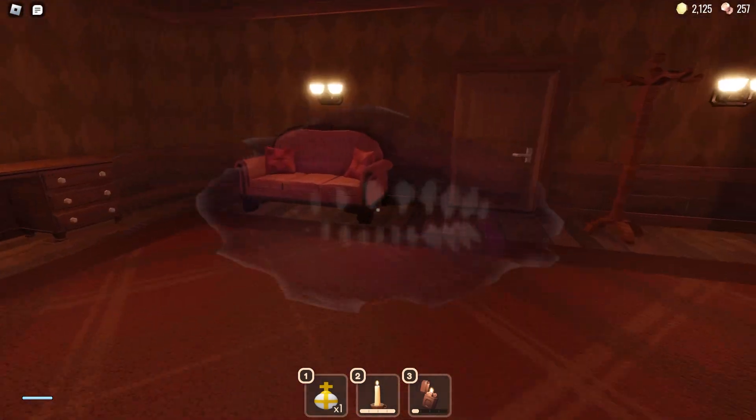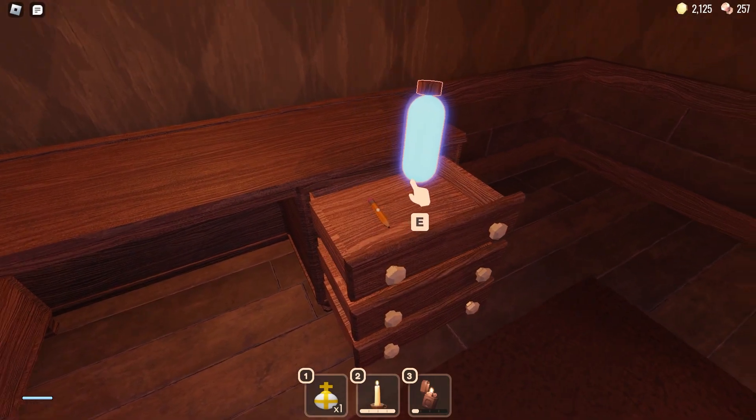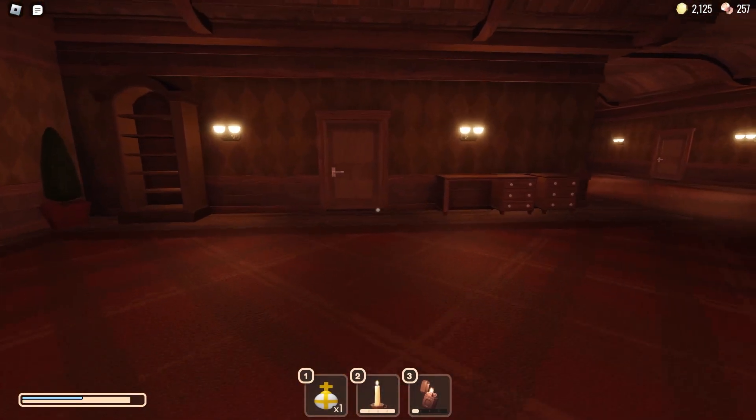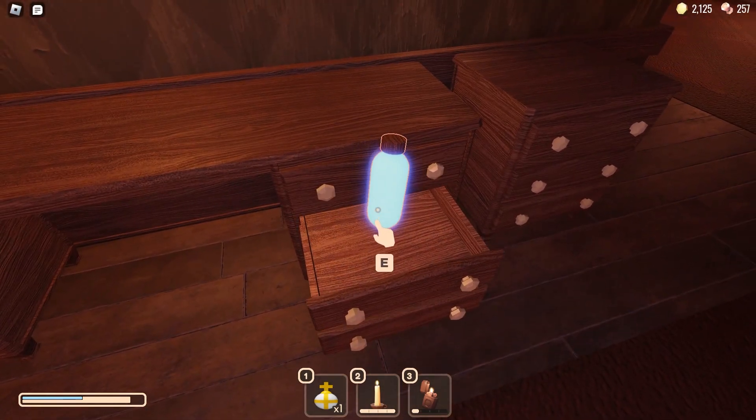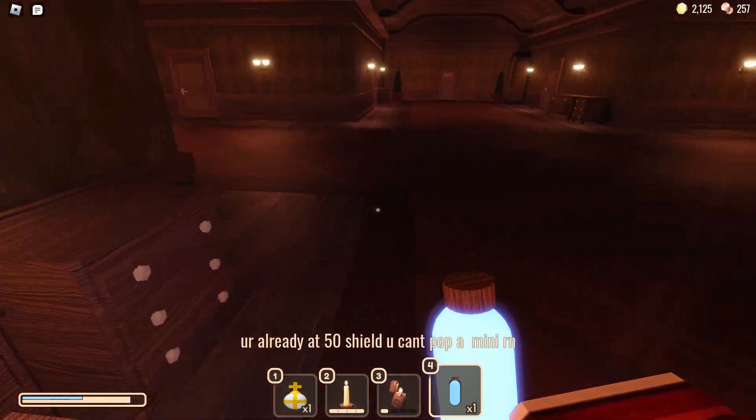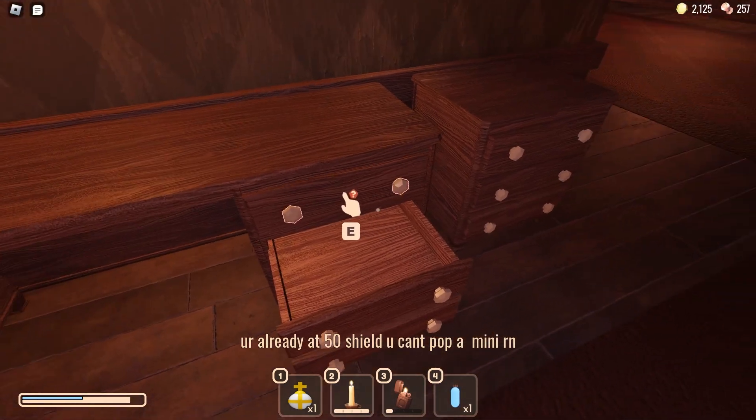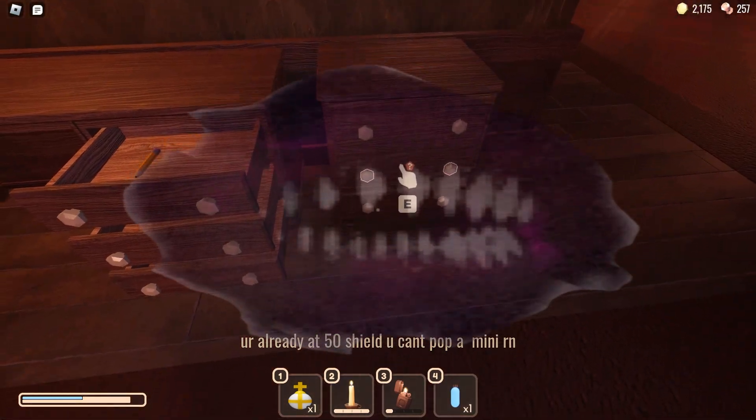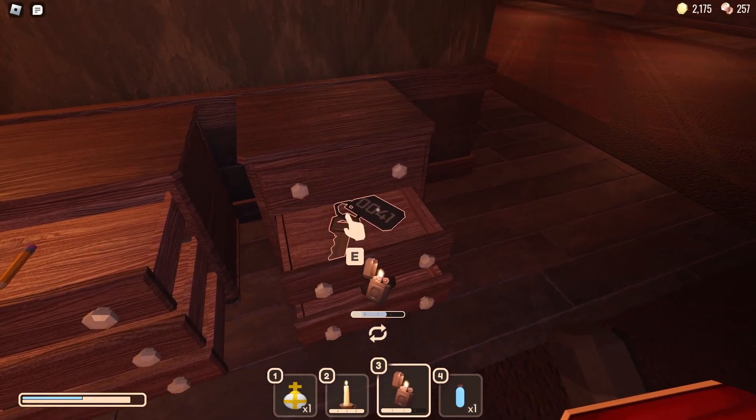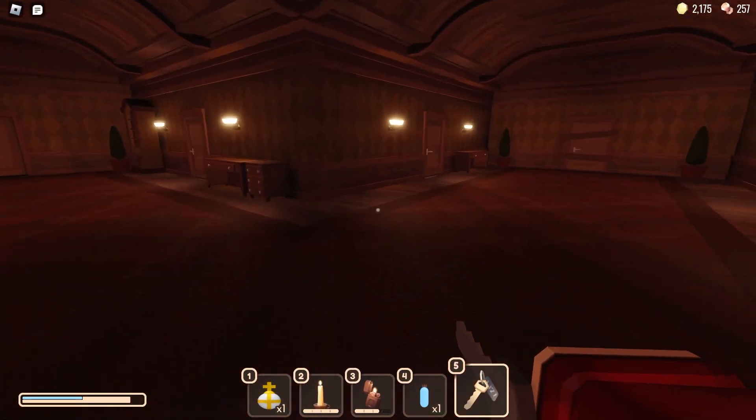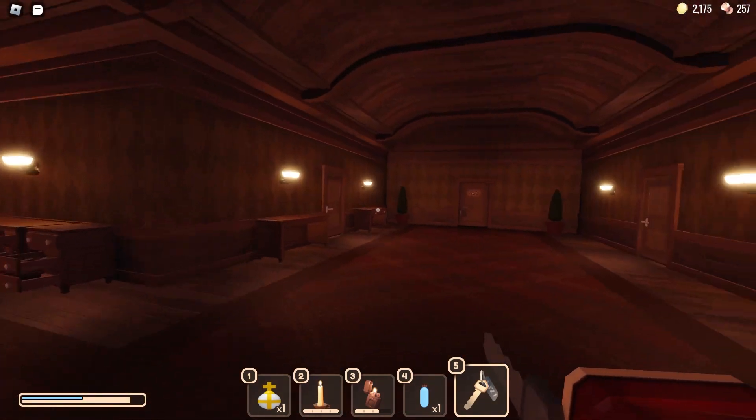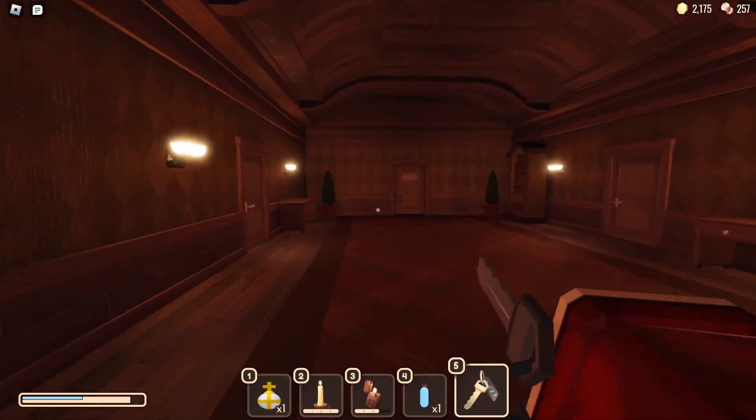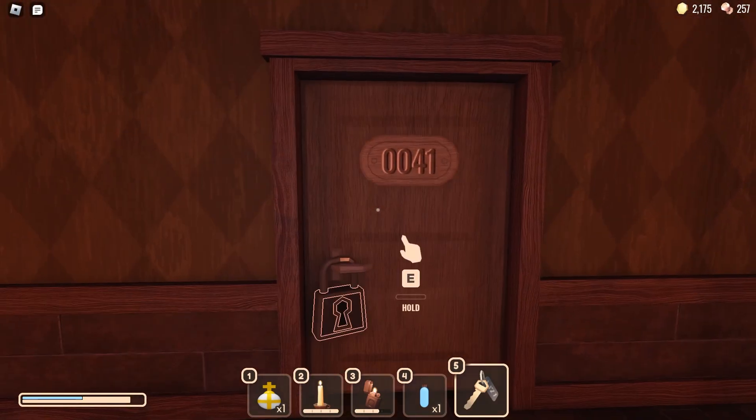Well, he was driving a car. Yeah, thanks. Oh my God. That's all I can tell you. You're already at 50 shields. You can't pop a mini one right now. The lighter. Key. Man, why did I ever get this lock? What door? It was door 40. Let's see. Okay. It was definitely door 40. Hopefully I do not die. Here we go.